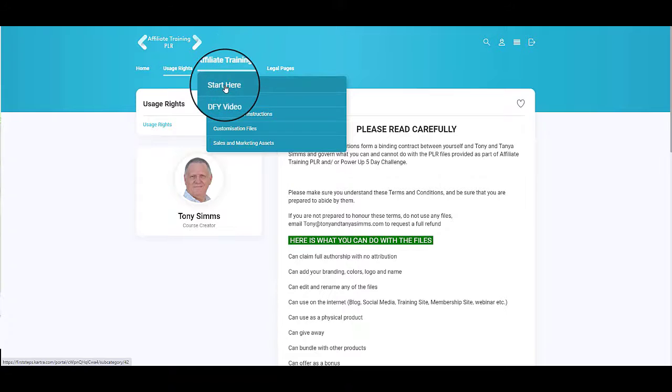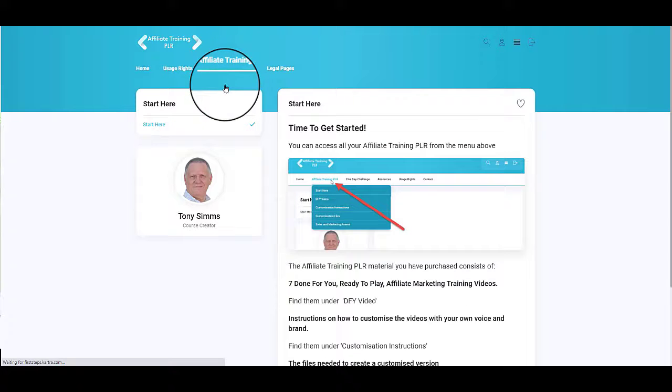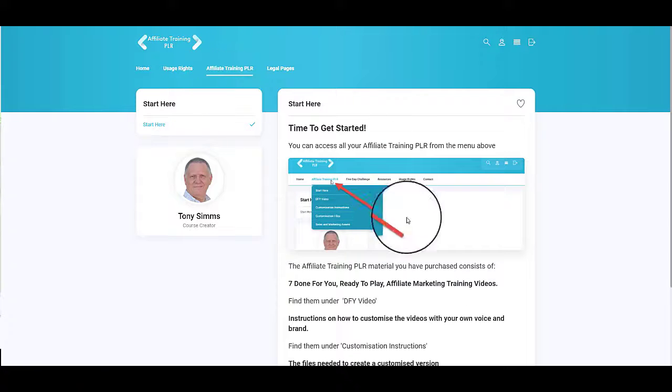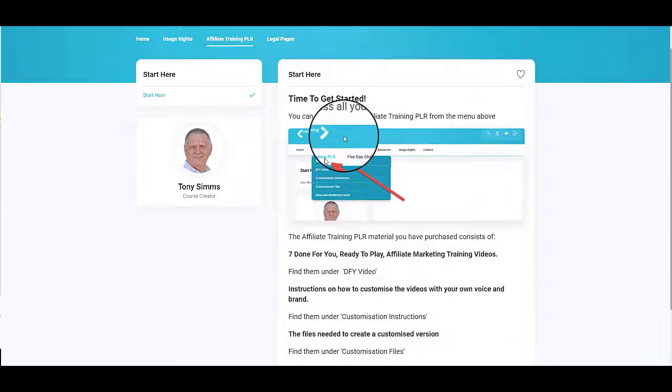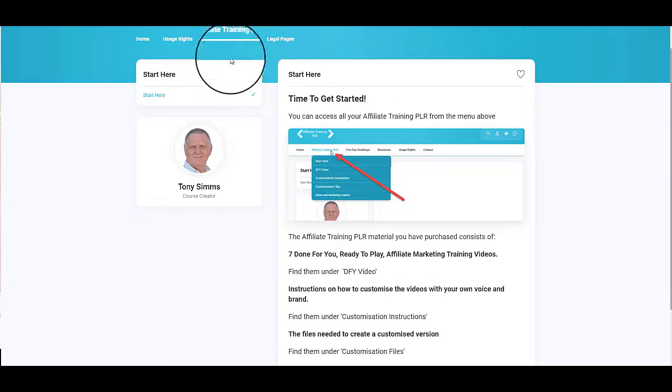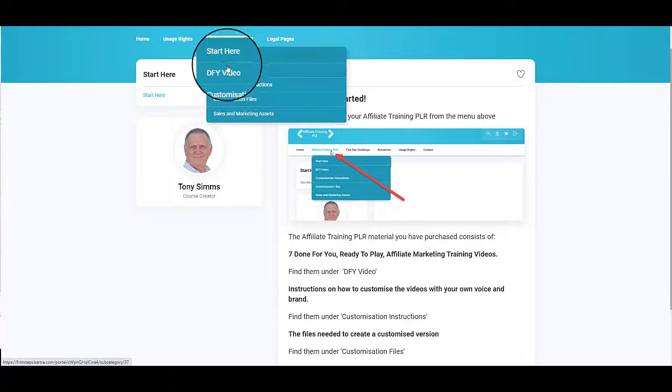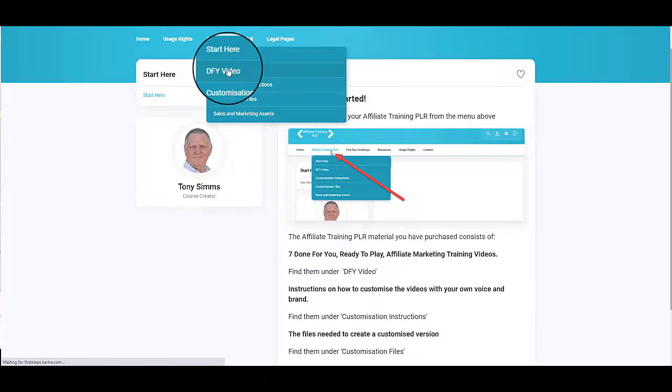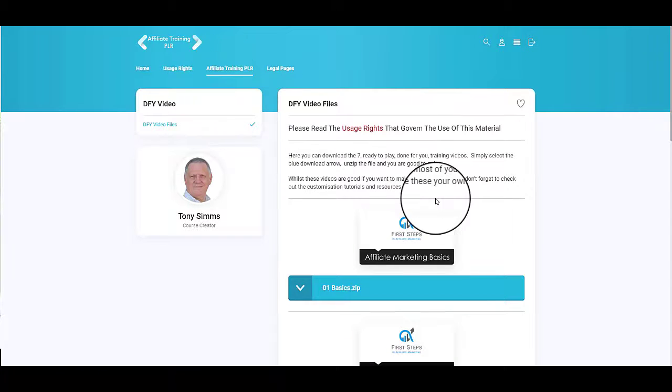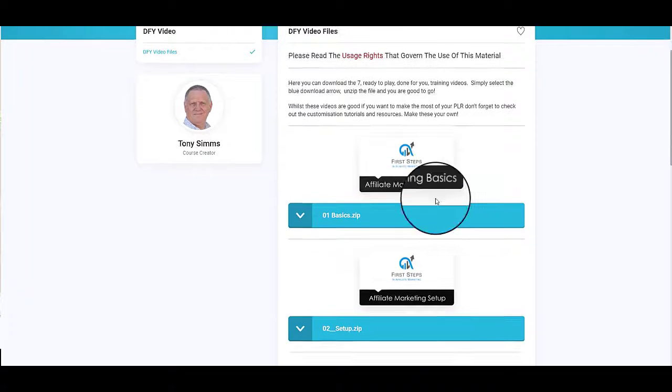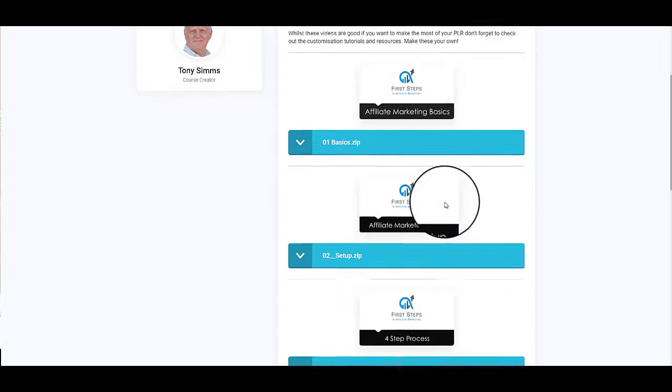If you click on the start here, it'll explain how to navigate around and what there is. We come on down now to done-for-you videos. You've got seven done-for-you ready to play training videos that explain affiliate marketing step by step.